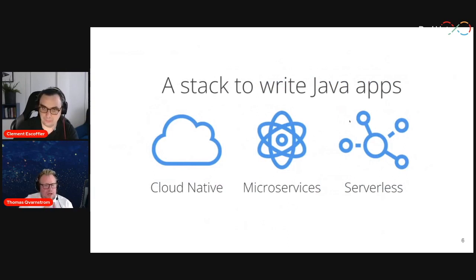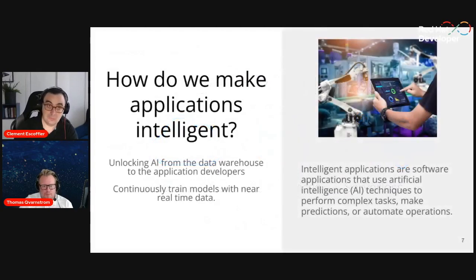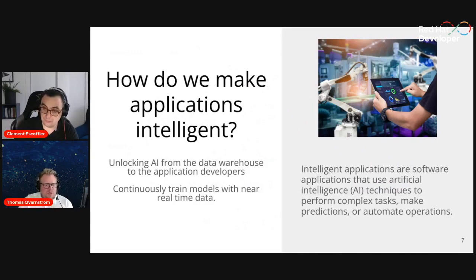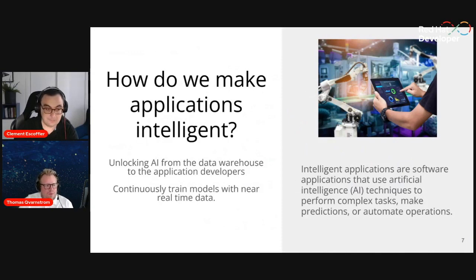Quarkus is a stack to write Java applications waiting — suited — for cloud native, microservices, and serverless. This talk is really about modern applications and modern data streaming. In the new world, we want to have intelligent apps: software using artificial intelligence techniques to perform complex tasks like predictions or automated operations. AI today has been very focused on data warehouses and data lakes. Being able to make use of AI and build intelligent applications is what this talk is about.